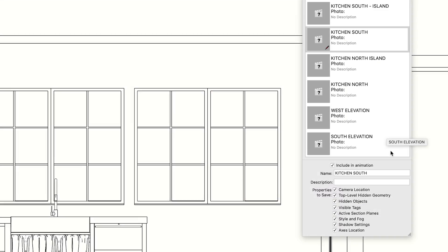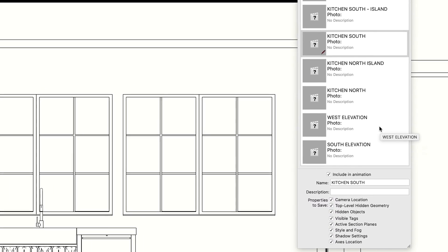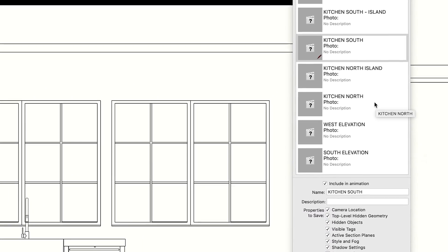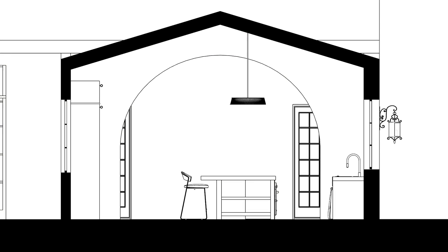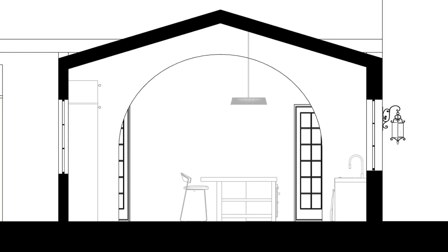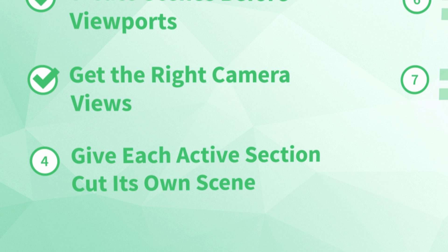Alright, you've added your section cuts and created scenes for each one. Now, you may find that you need to adjust which elements of your drawing are visible depending on the scene. That's where the next tip comes in.